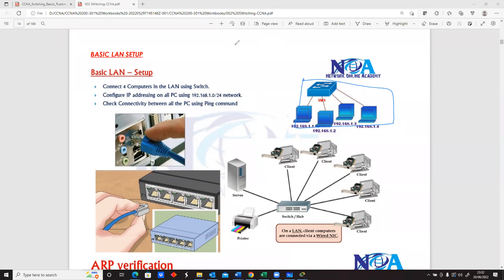Behind the switch — or most likely at the front, depending on the kind of switch — on a Cisco switch, most switches will have their ports on the front. These ports have RJ45 cables connected to them, which are then connected directly to the PCs.